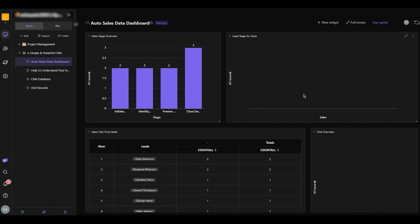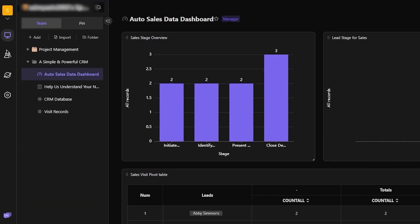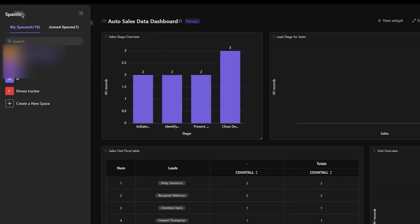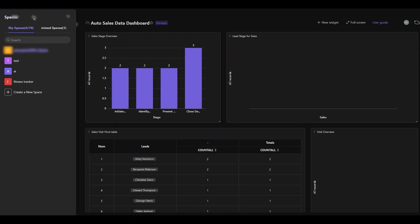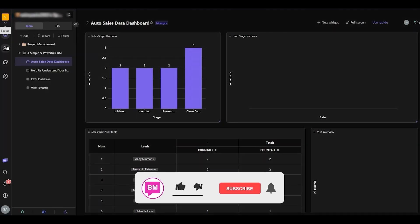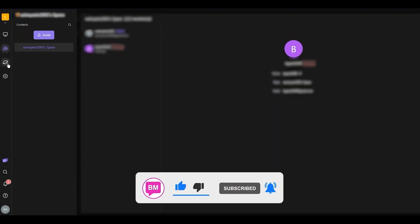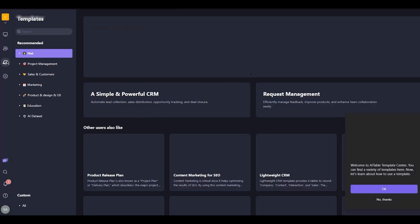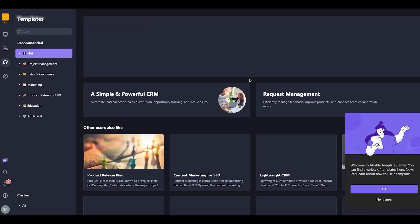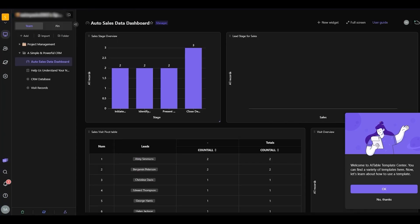This is what AI Table's general outlook looks like. On the left-hand side there's a toolbar with spaces — a space is where you can find a table to add your database or content. Below that is the workbench where most of the work is done, then contacts where you can invite people, then templates which you can add to your workbench as databases, and finally settings.